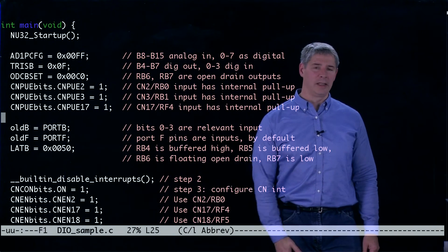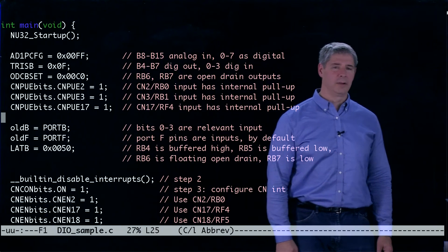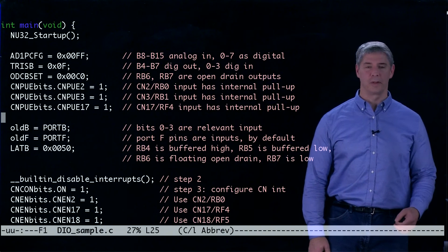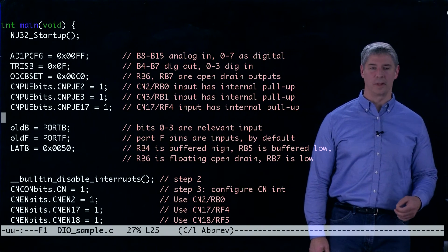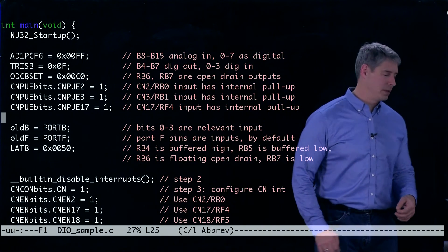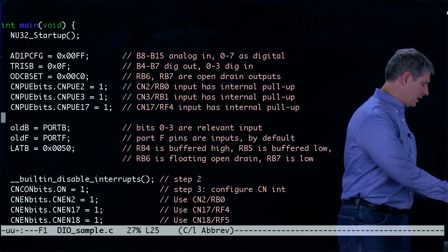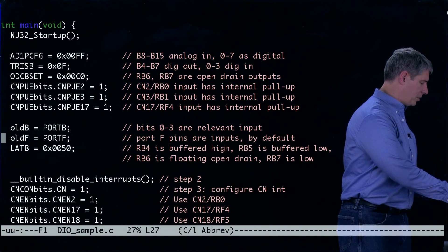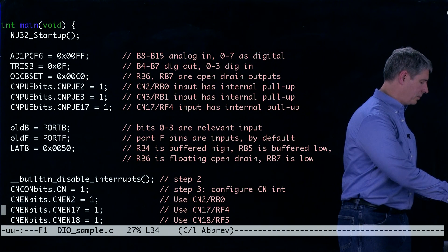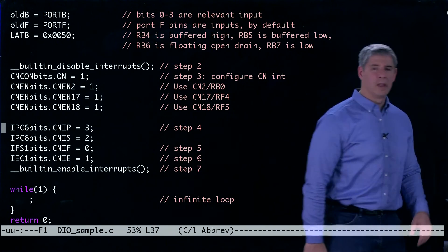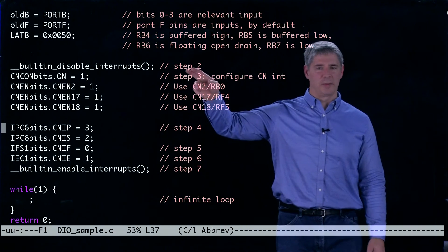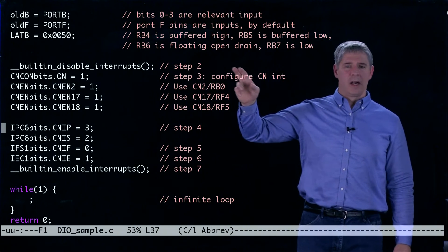And then come down here, we set up the interrupt service routine, we set up the change notification interrupt using the remaining steps two to seven. So first we disable interrupts.